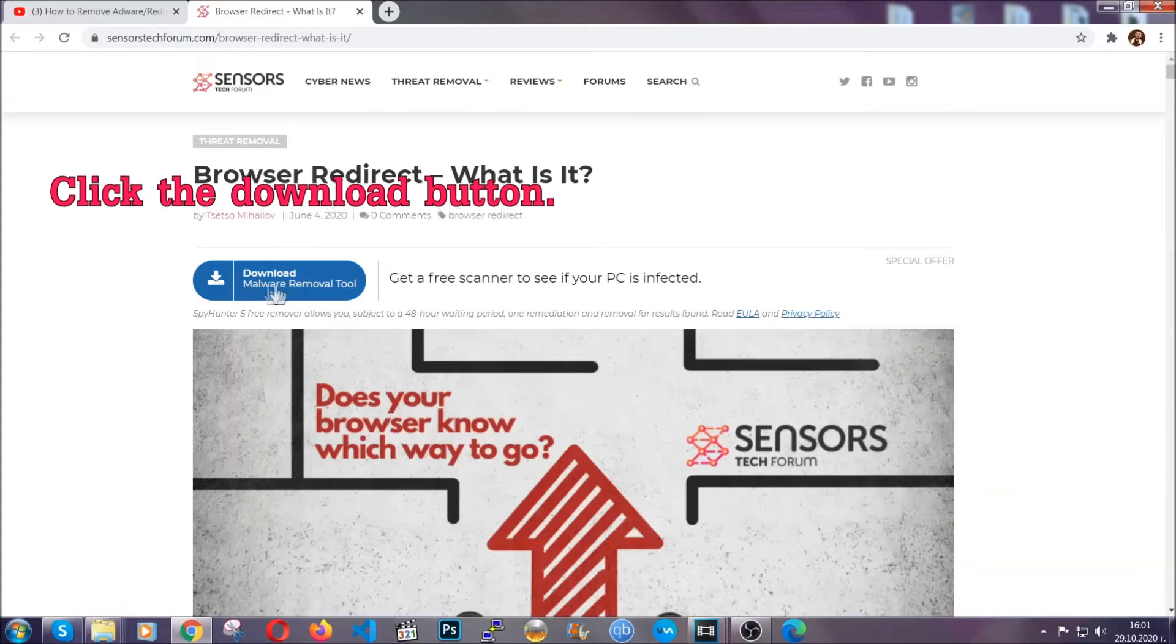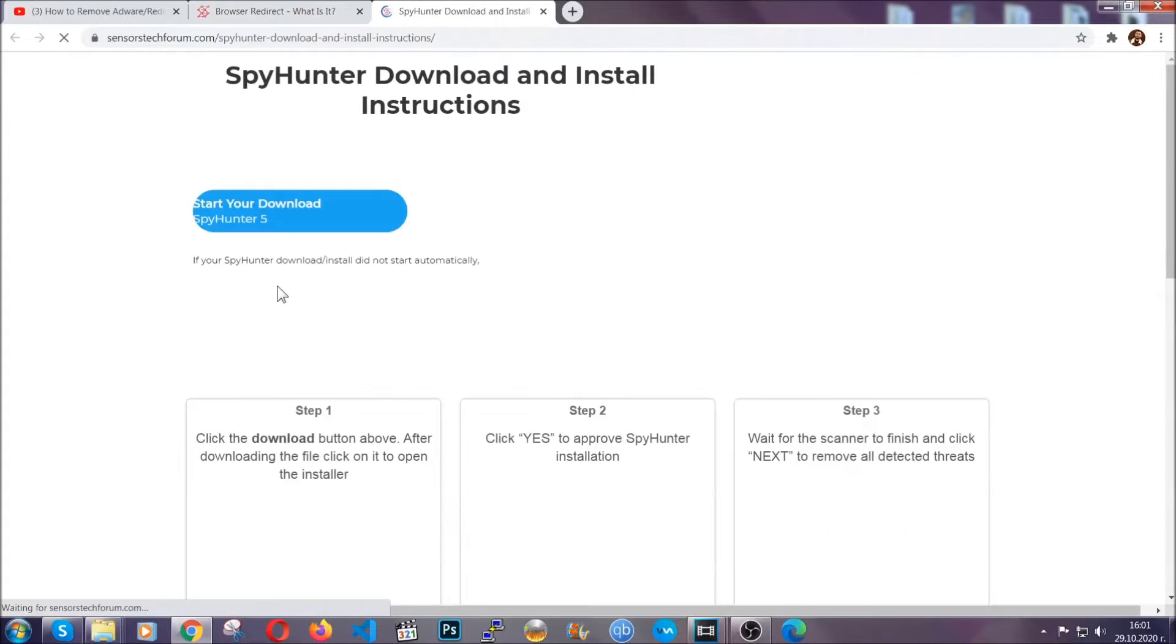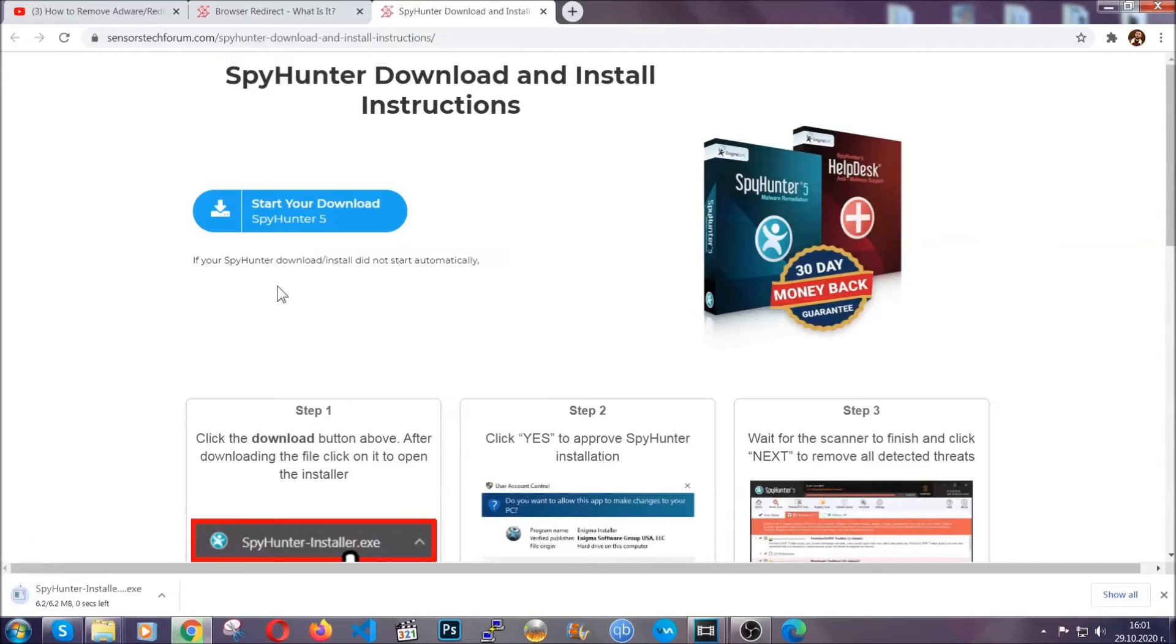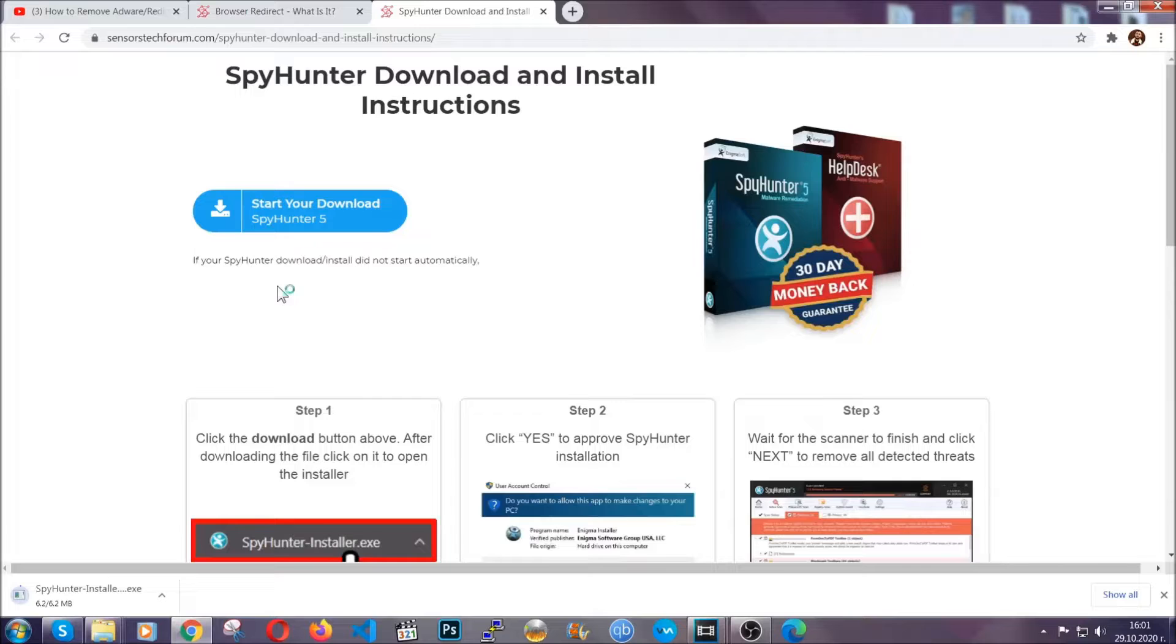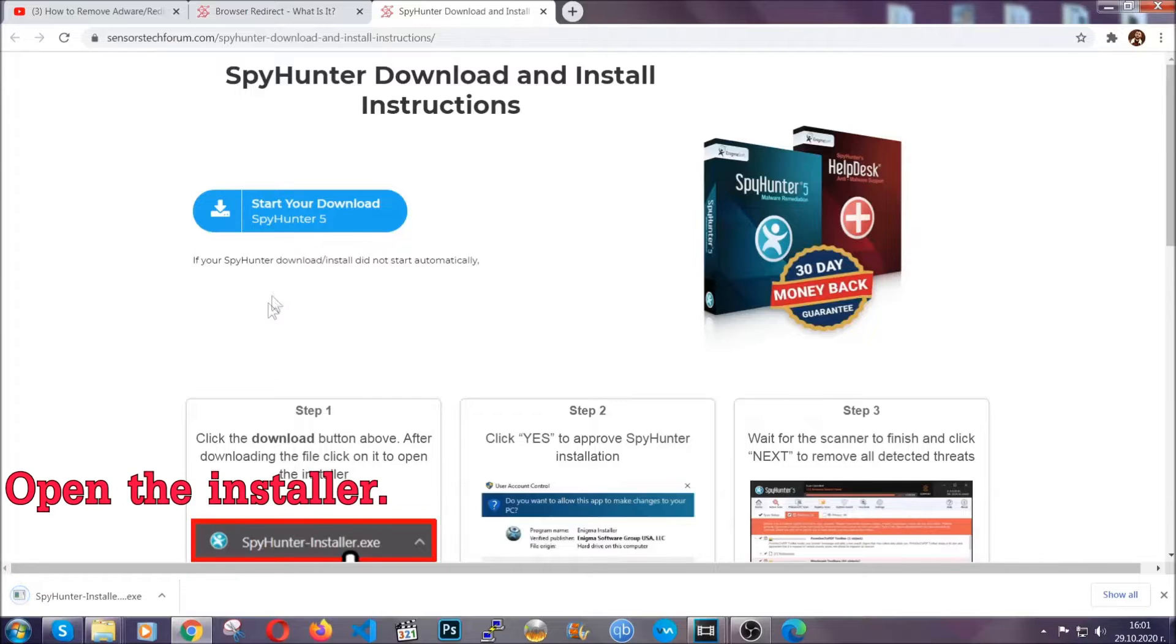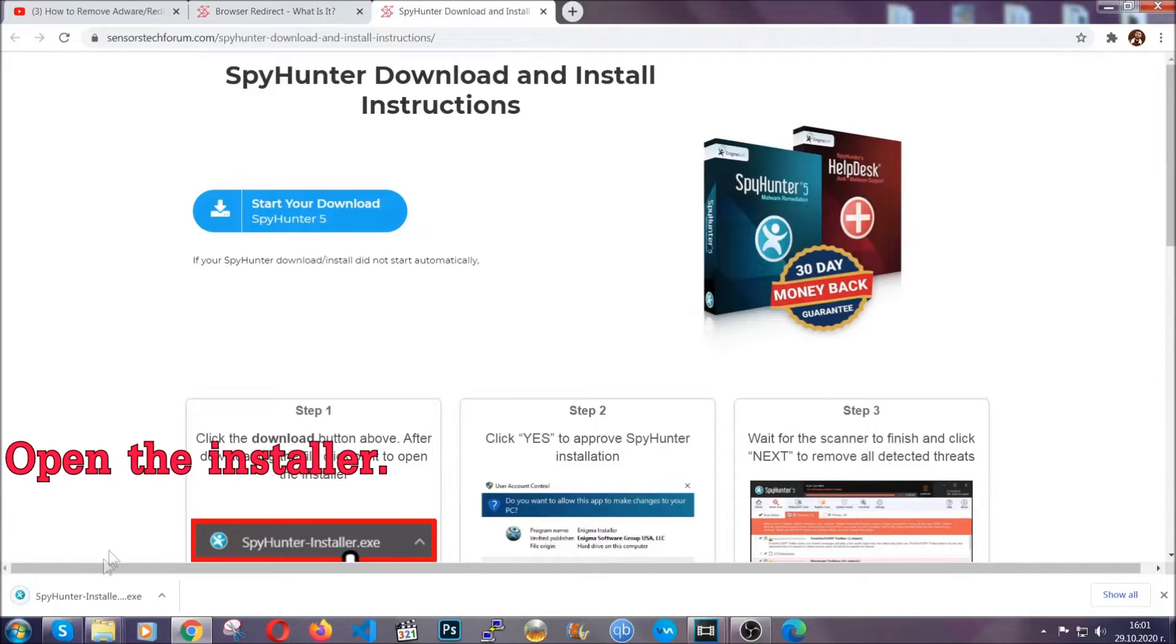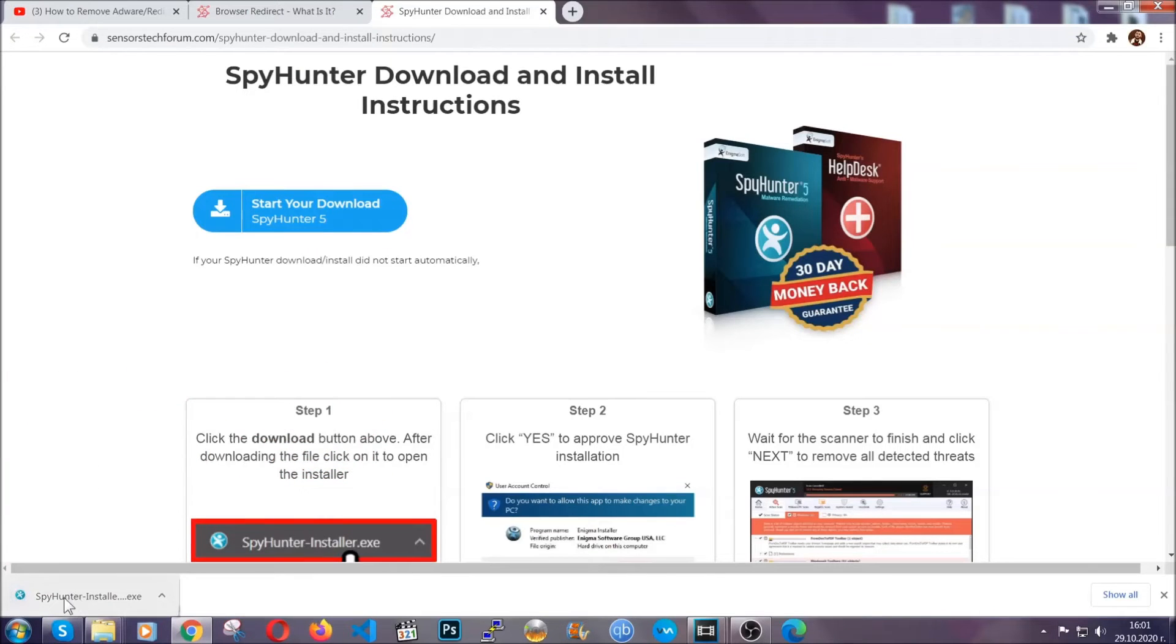Now then go ahead and click on the download button which is going to take you to the download page. It should start automatically and when it does, simply open the installer.